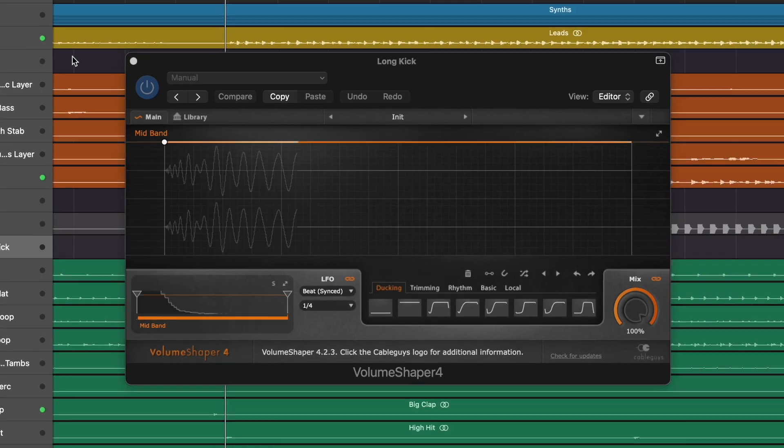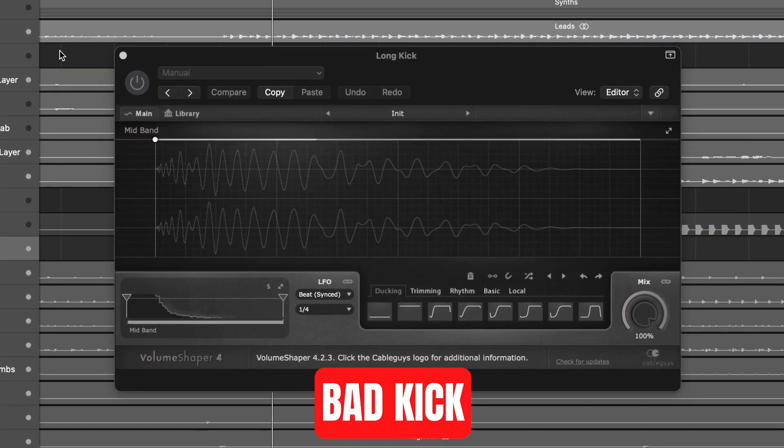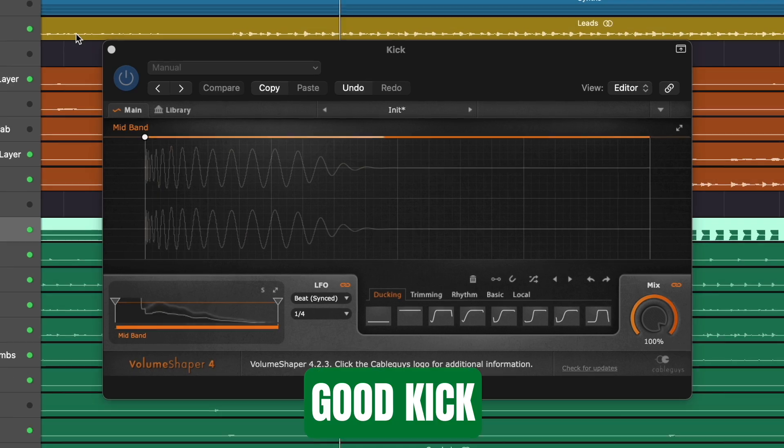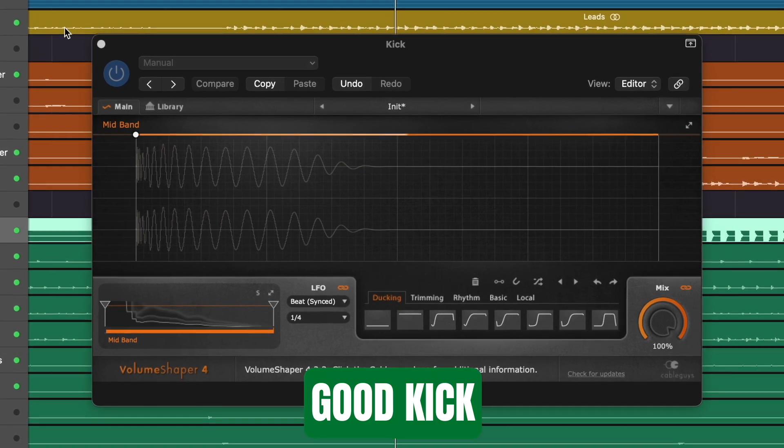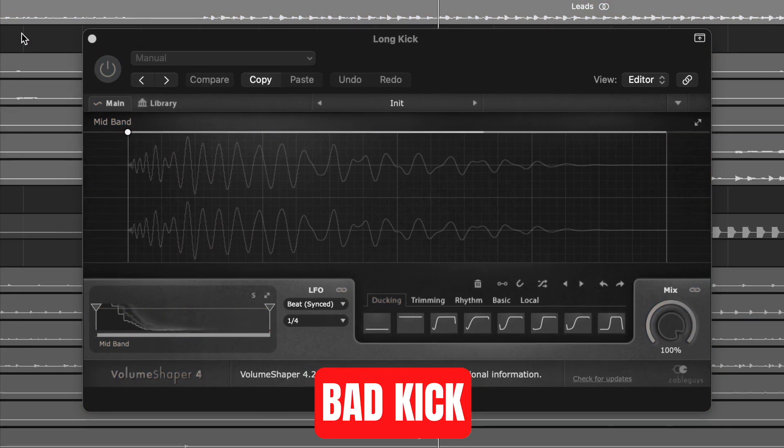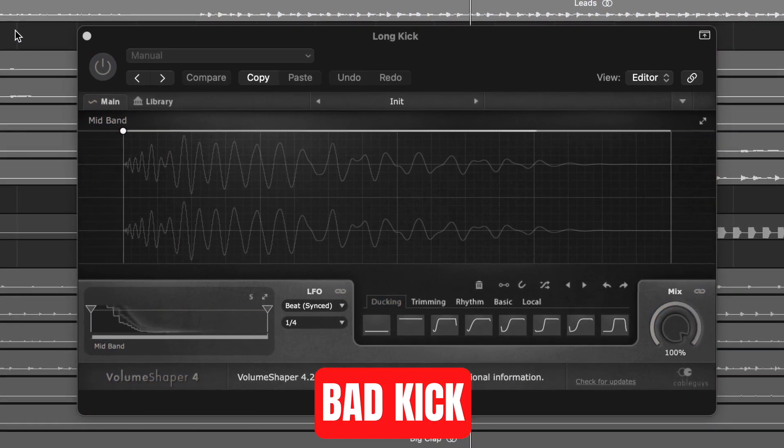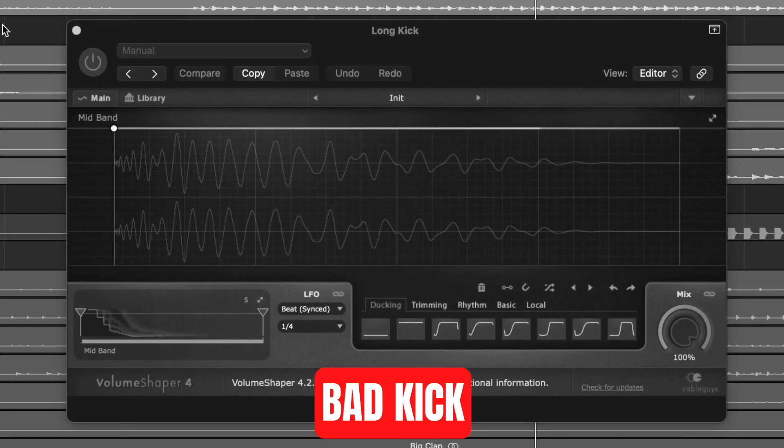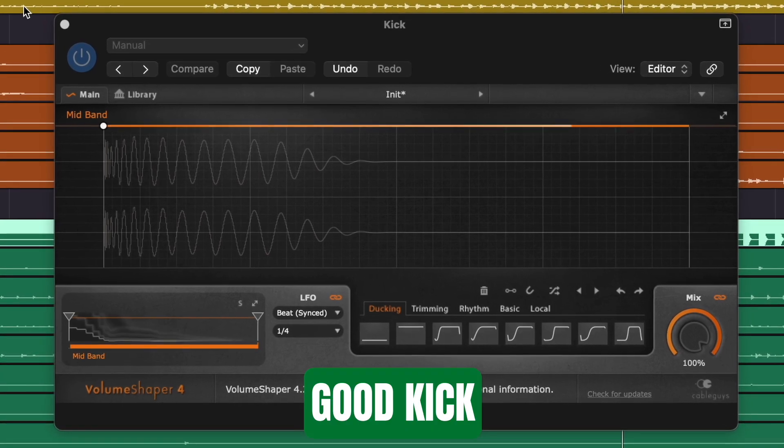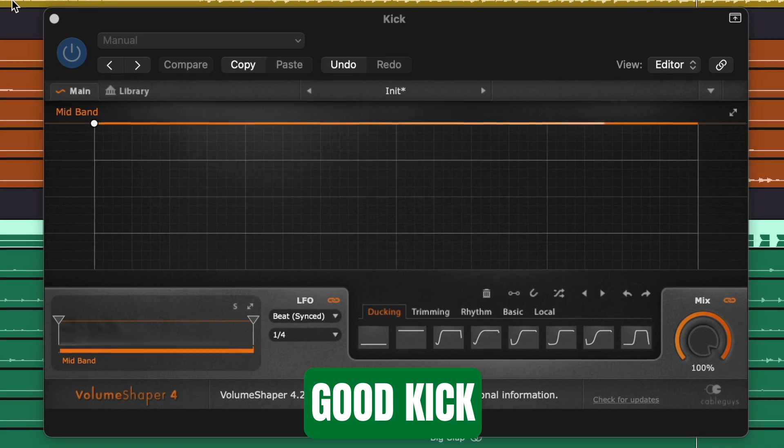But let's compare one of the bad kicks to the good kicks in the context of the whole mix. The good kick just cuts through the mix so much better and the low end is so much cleaner. On big speakers or studio headphones you hear a massive difference.